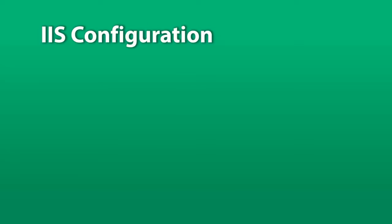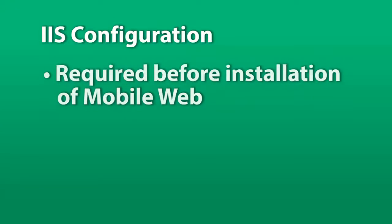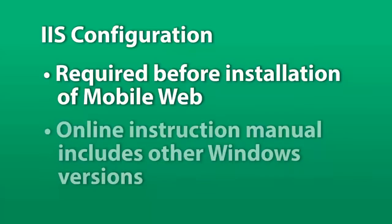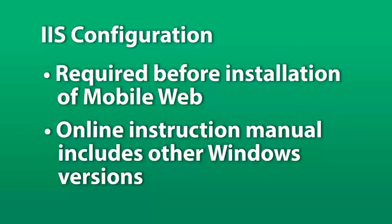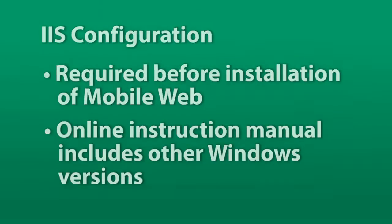In this short video, we'll show you how to configure IIS in Windows 2012. IIS must be configured before installing the mobile web component of the IQ Enterprise software. The instruction manual available online has IIS instructions for other versions of Windows.